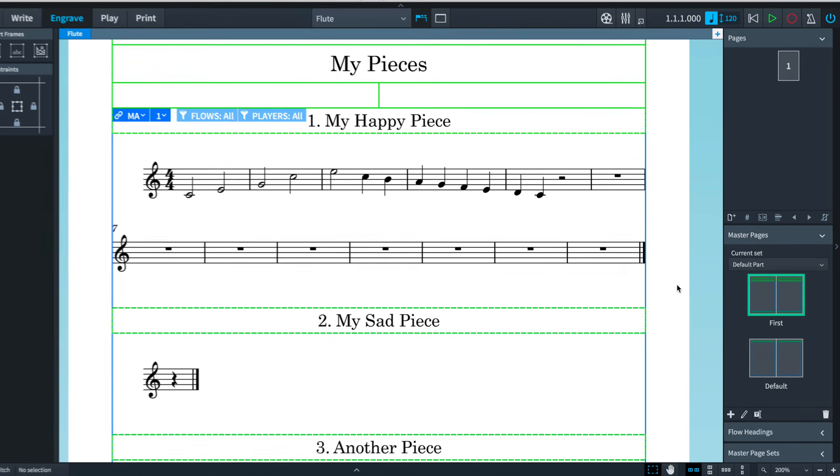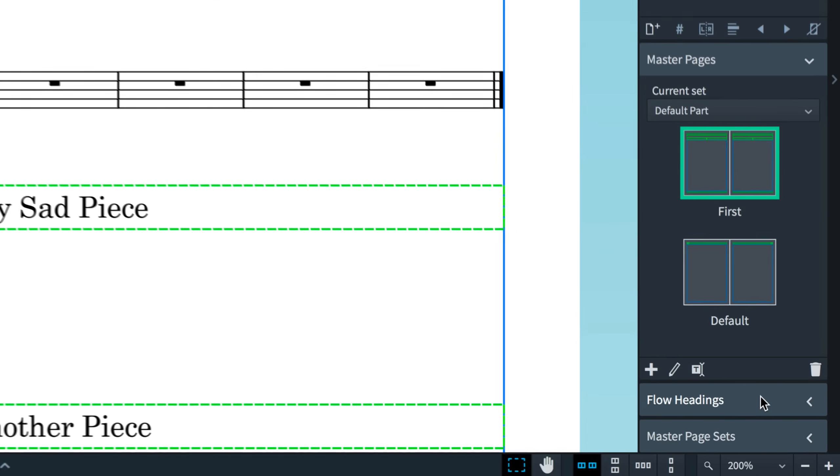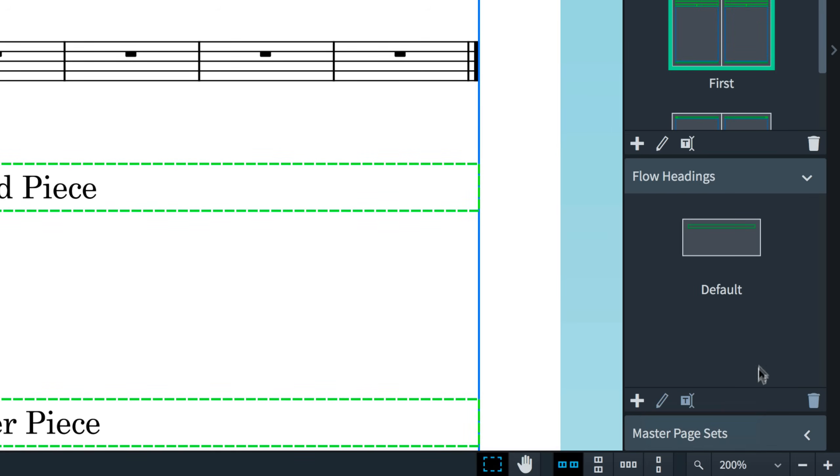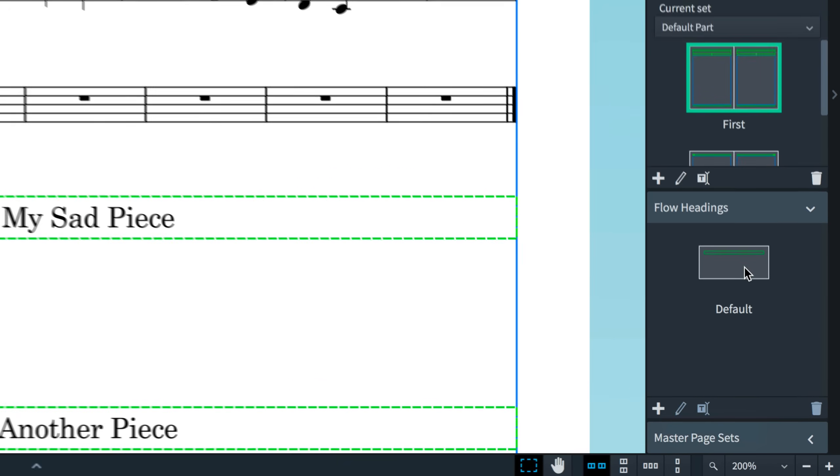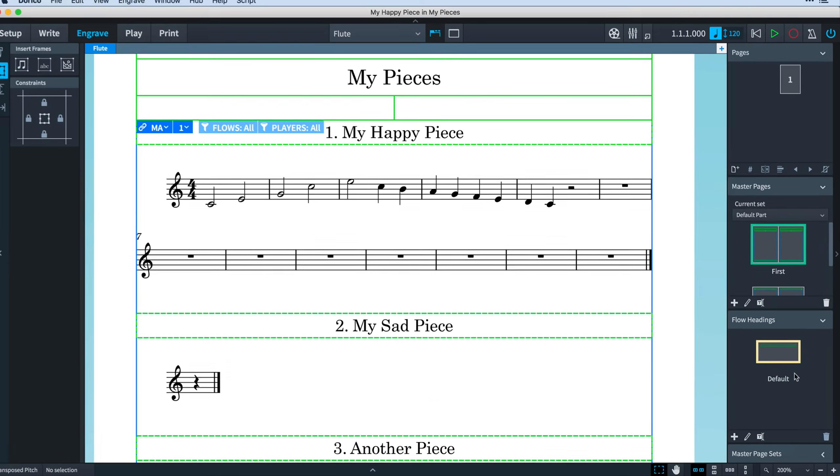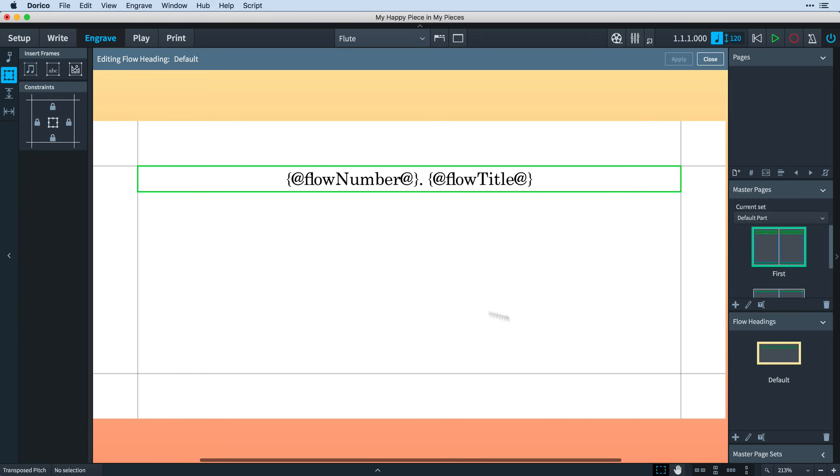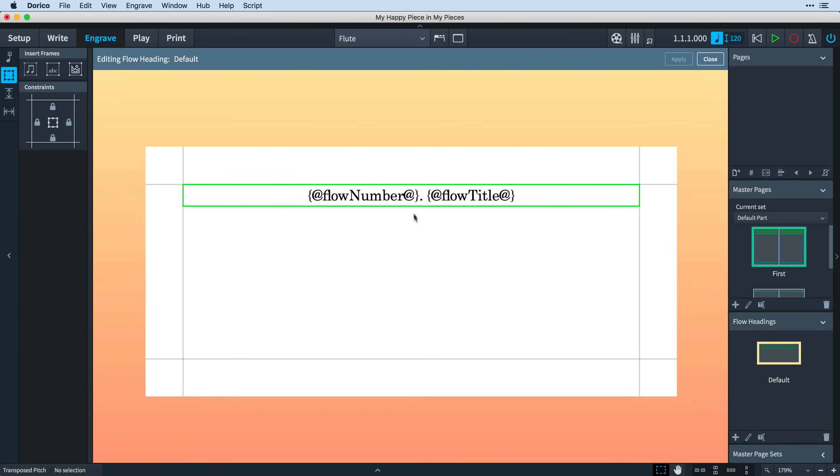In the Pages and Master Pages panel, there is a new section called Flow Headings. Flow Headings are part of a master page set, and the default full score and default part sets both include a flow heading called Default. Double-click to open it. You'll know you are in a new editor immediately by the different colored background, and you can see it contains this one text frame with the tokens for the flow number and the flow heading, which is how we're getting the numbered titles at the top of each flow.